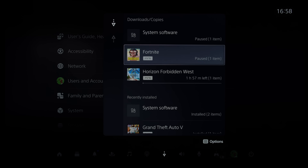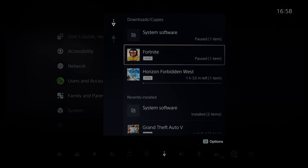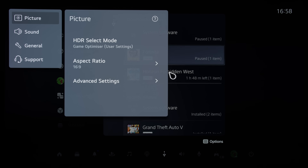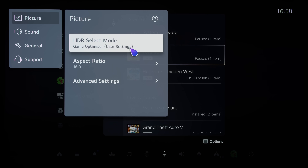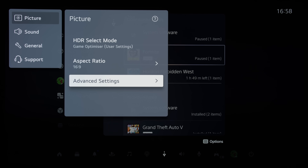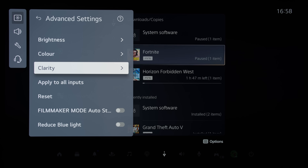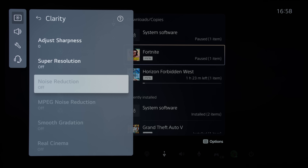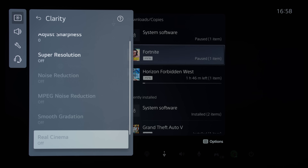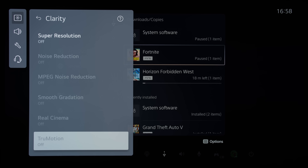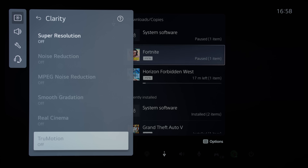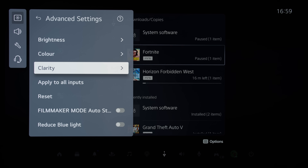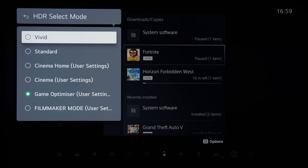However, a few months ago, a PS5 system update locked out these settings, such that when you summon the picture menu on your LG C1 or C2 OLED and went into the Clarity submenu, most of the picture settings would be greyed out and unavailable, including the True Motion setting — which means users could no longer engage black frame insertion when playing PS5 games.